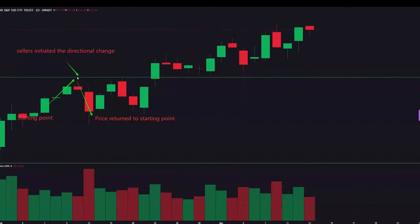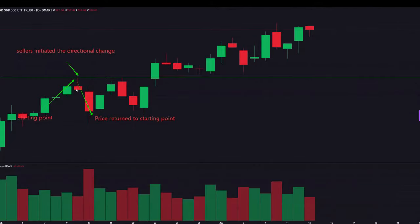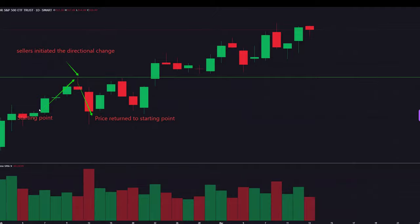What you see here is how I find my green level. Here's the starting point. We want to see the price move up, and then come back to where our starting point is. Once the price came back down here, this part is very important: sellers initiated the directional change. I always want to see a red candle here, signifying that sellers stepped in and that this level is a pretty important level when we do revisit it. Price came down — now we have this level marked. Is that simple to understand?